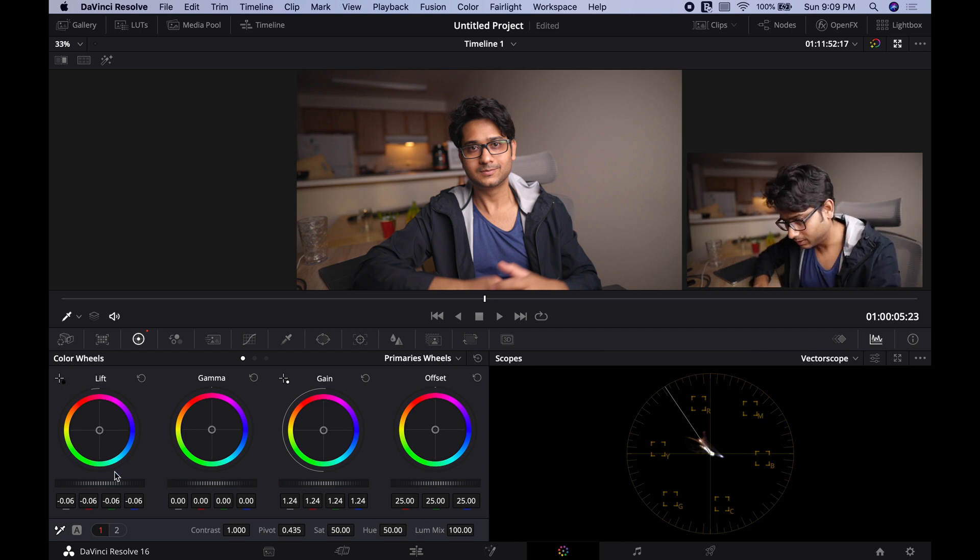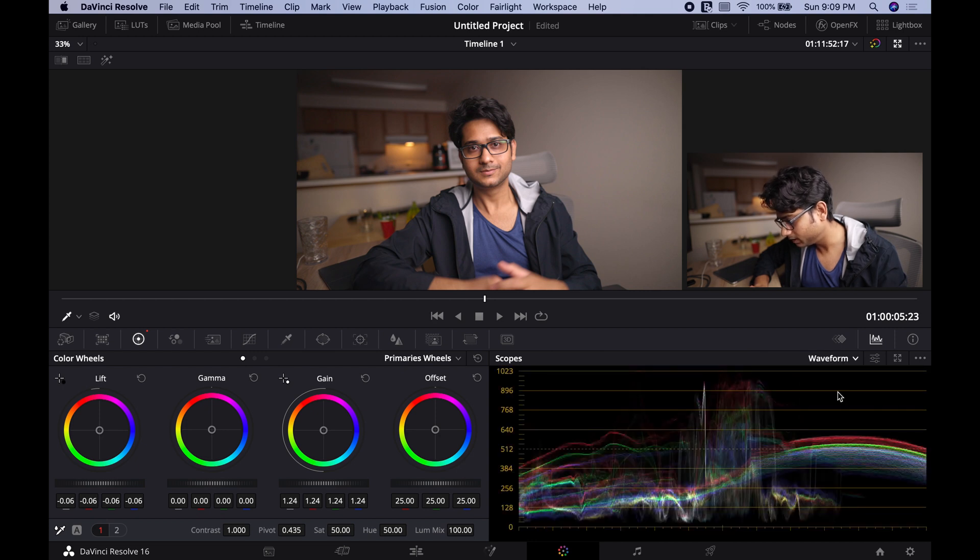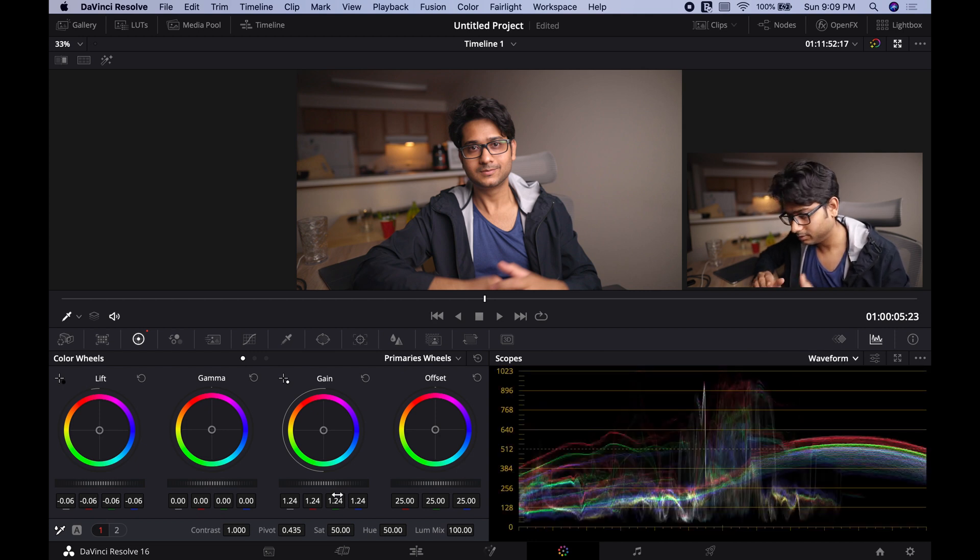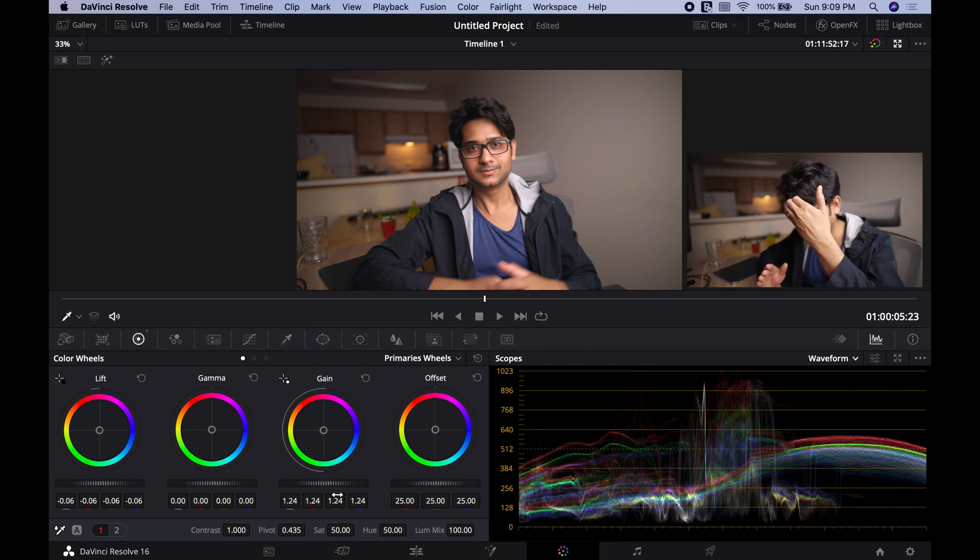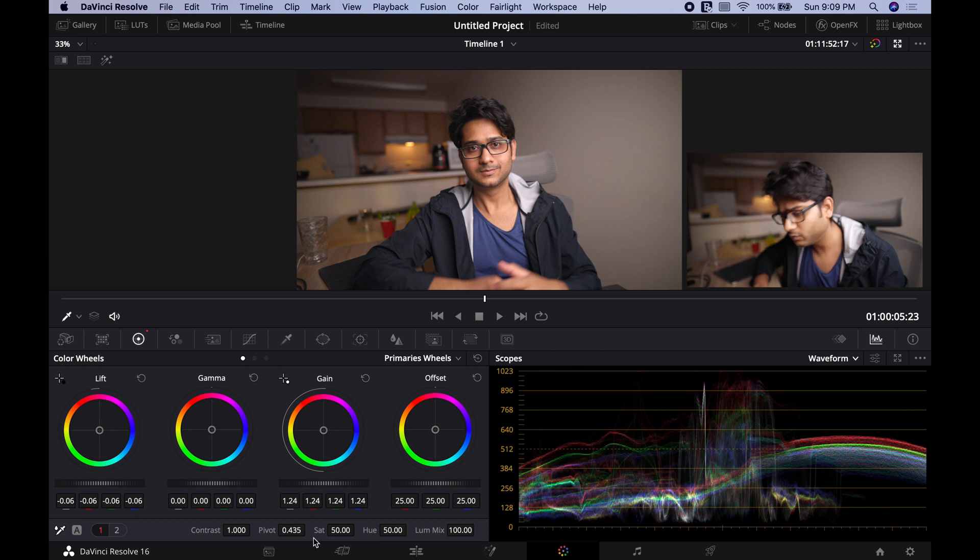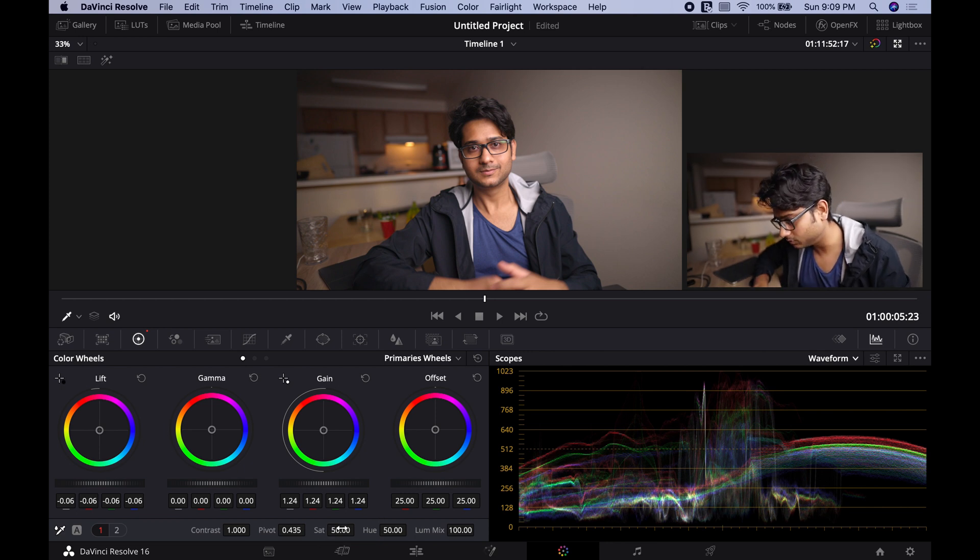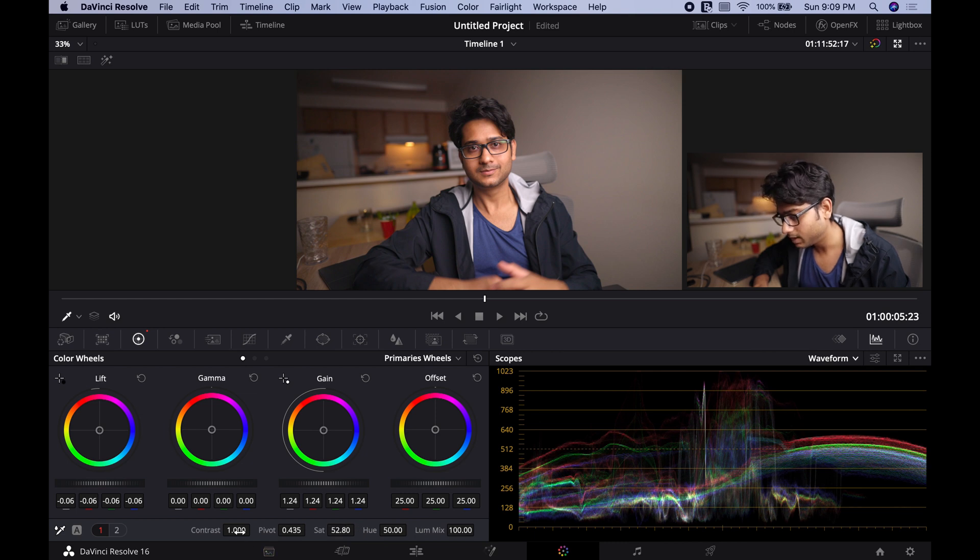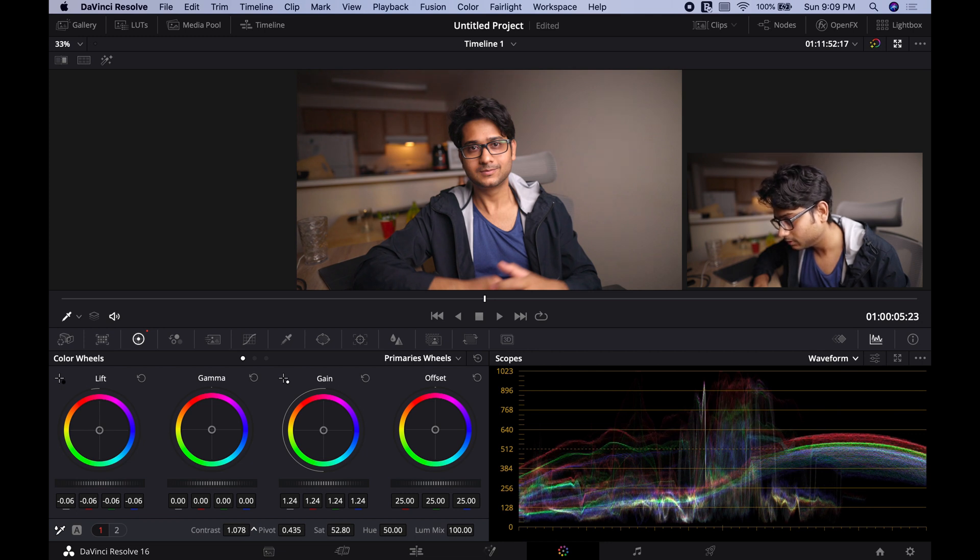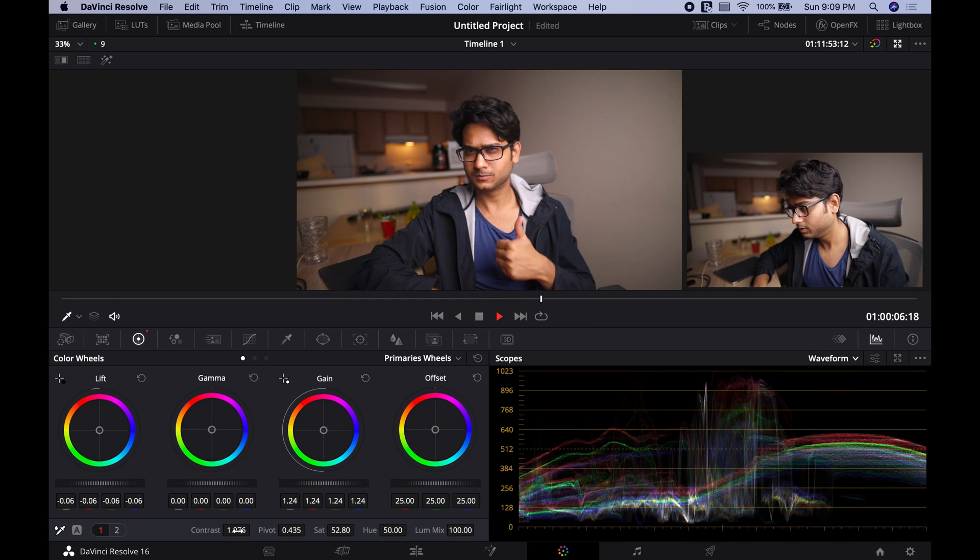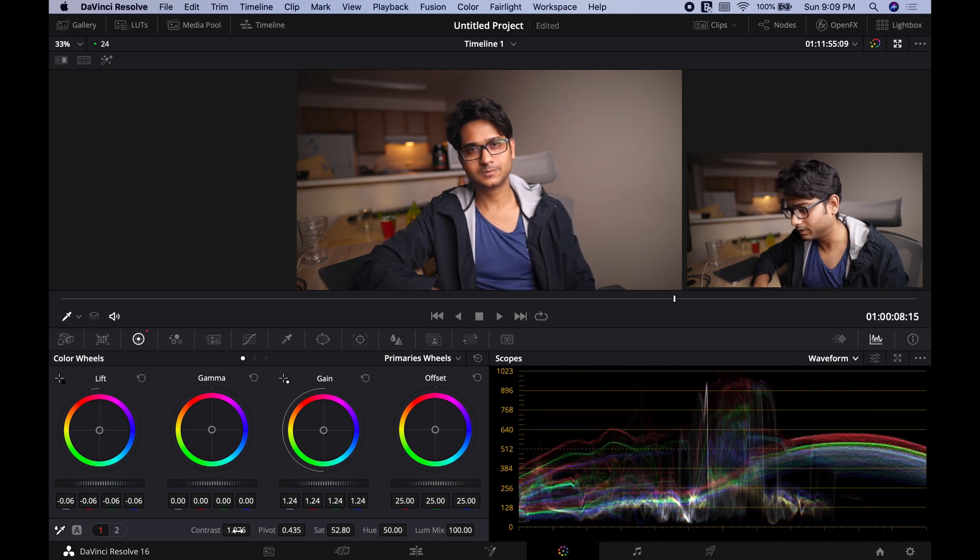You can see right here the waveform. Your shadows are down, your highlights are up. If you want to add a little bit of saturation, you can also do that. Let's increase saturation, maybe make it 52. Add a little bit of contrast. And there you go, you can see the picture looks perfect.